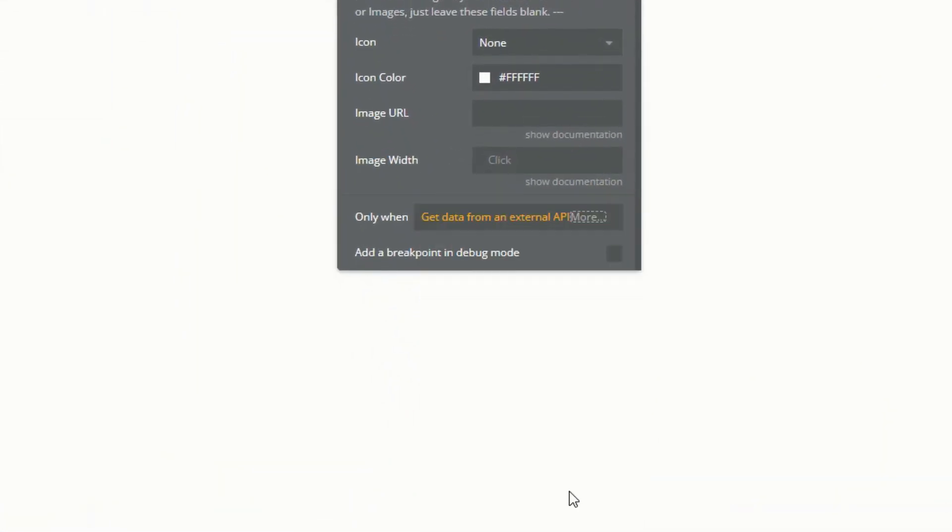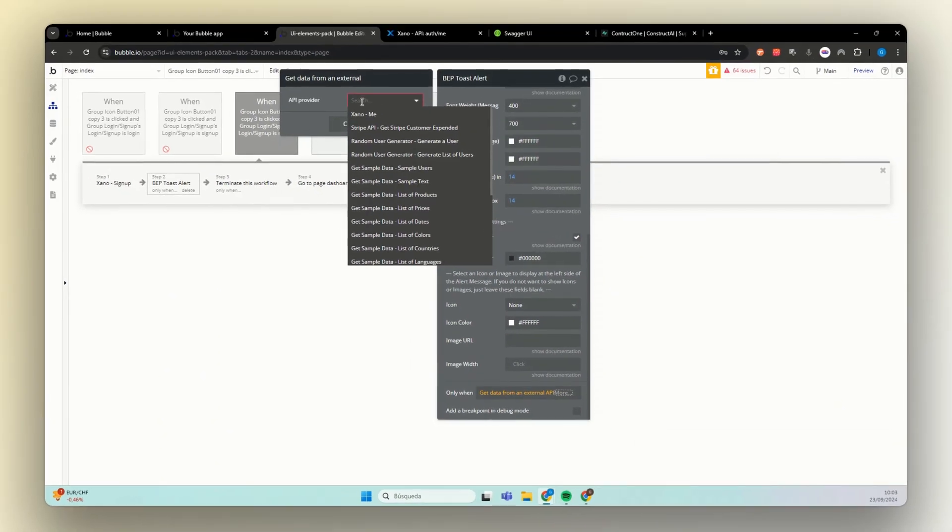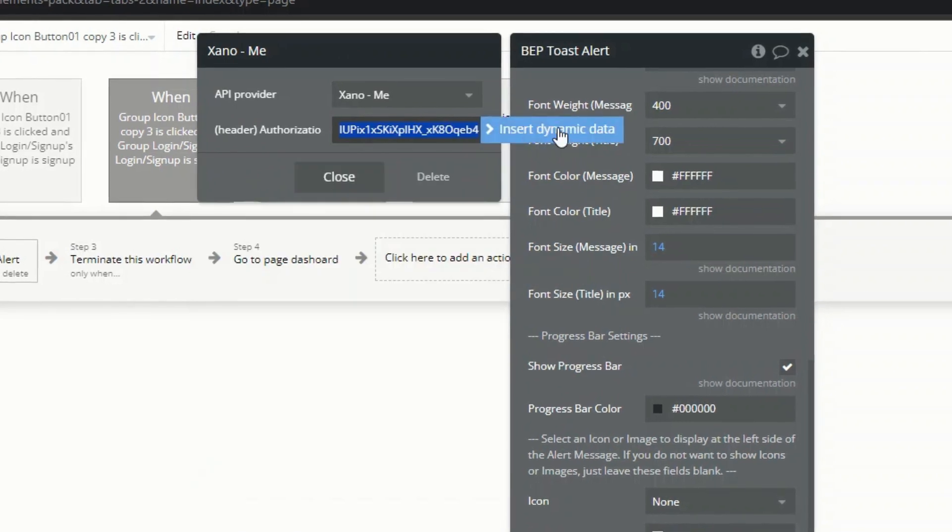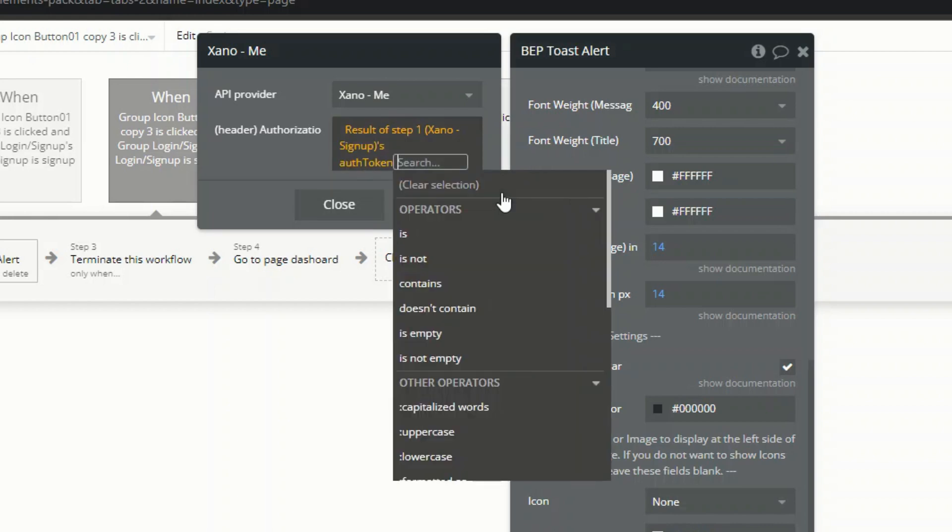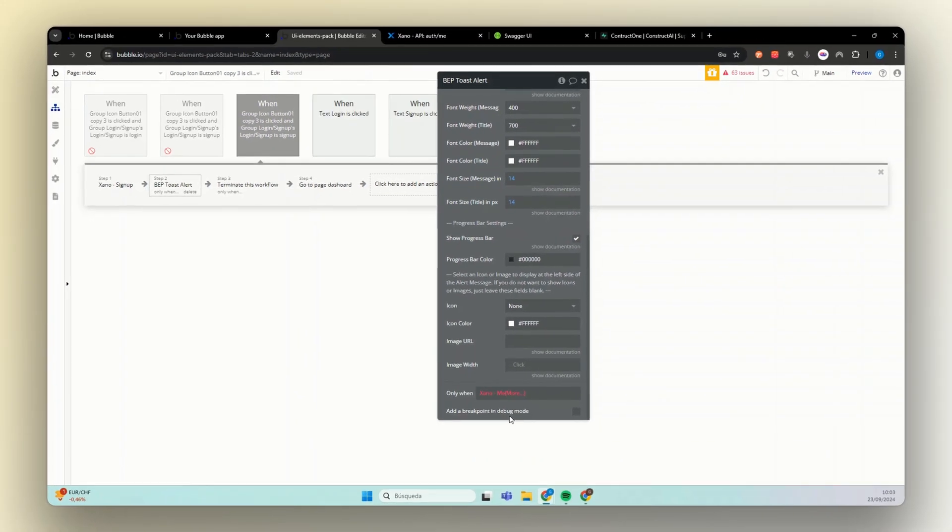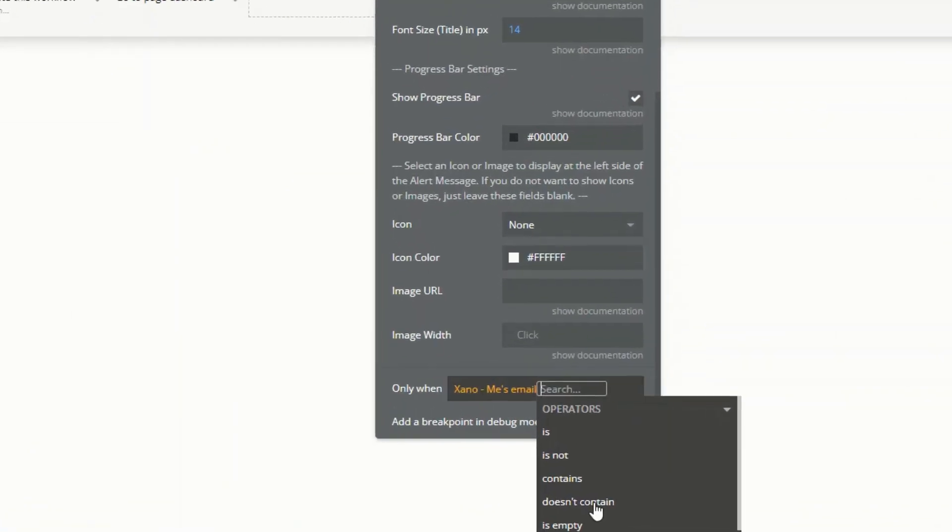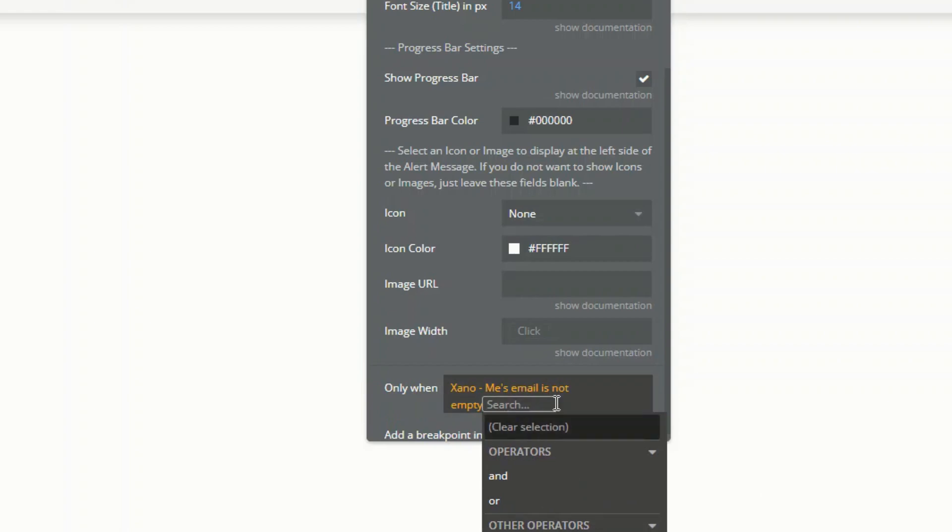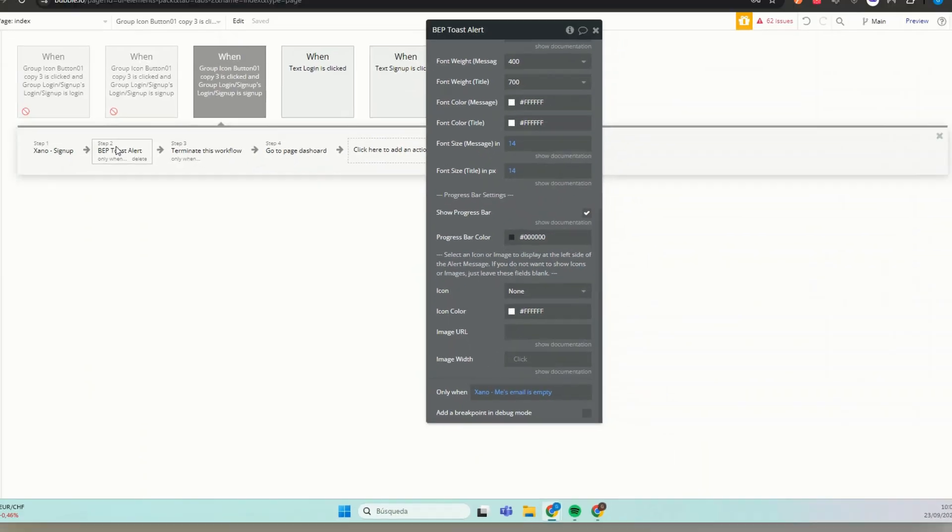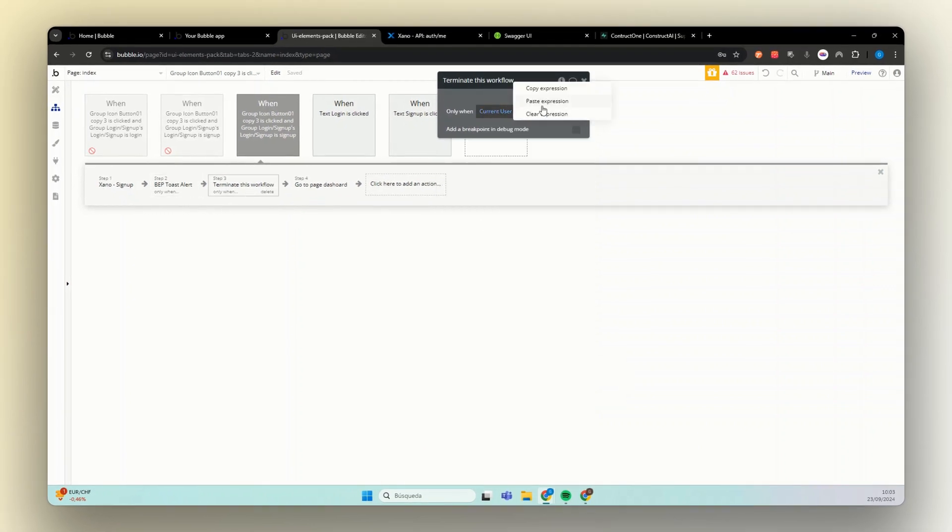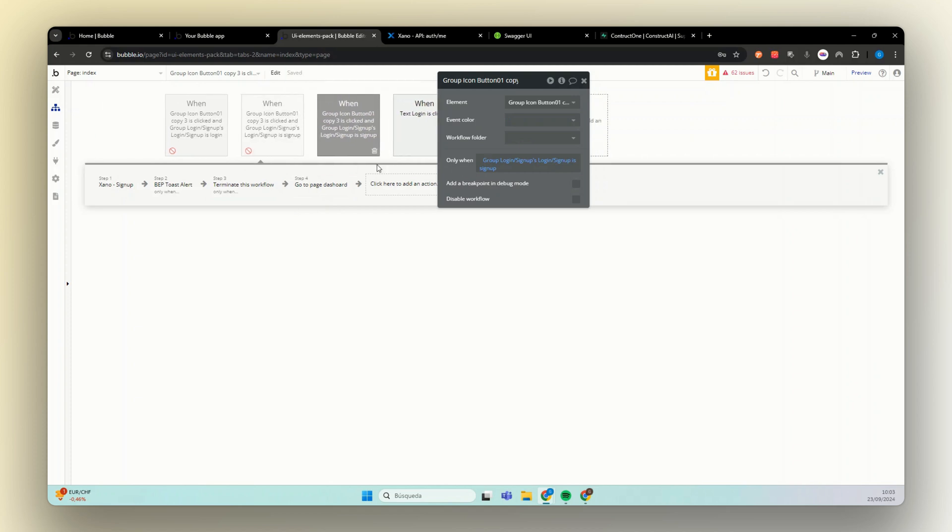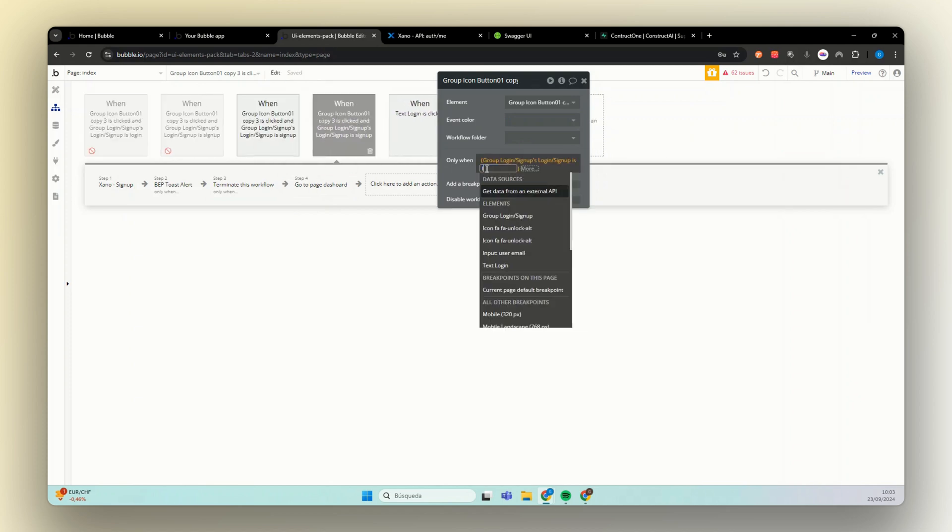Then on me. The authorization will be the Xeno one auth token. And if this guy email is empty, then we show the alert. Again, we copy this, paste in here to terminate this workflow. Now let's do the same thing for login. We just need to change here to login.